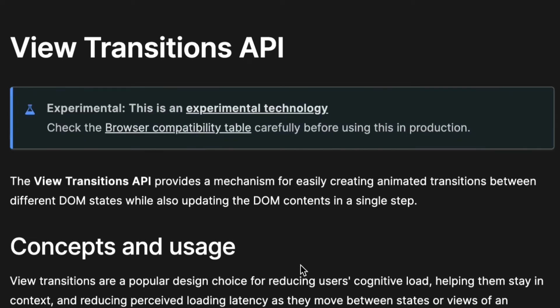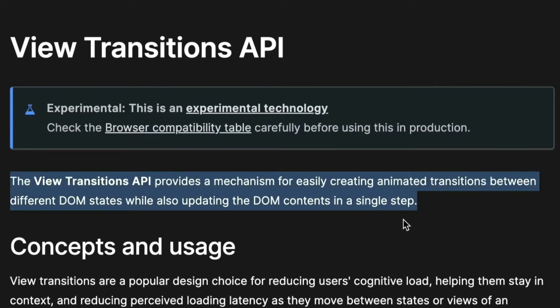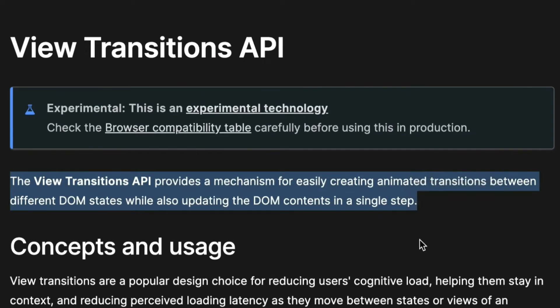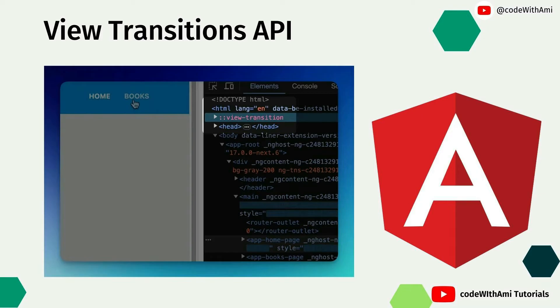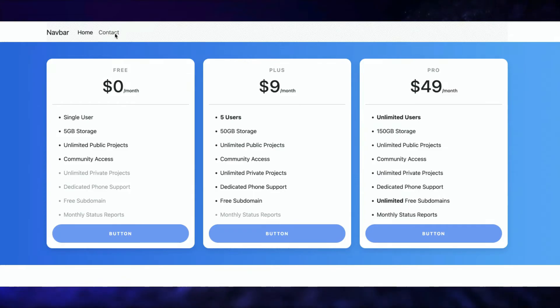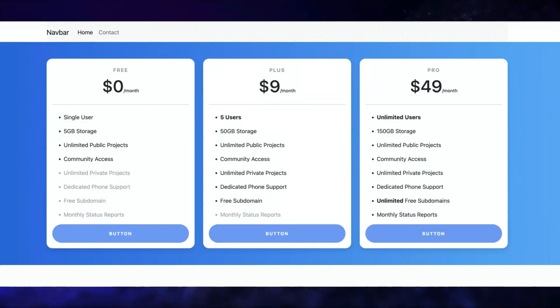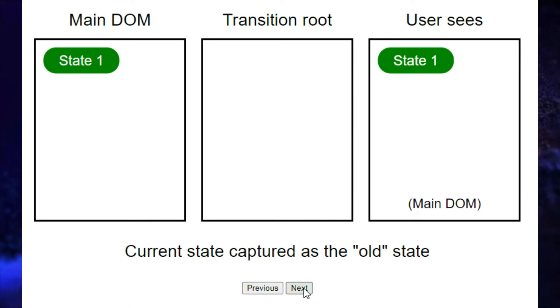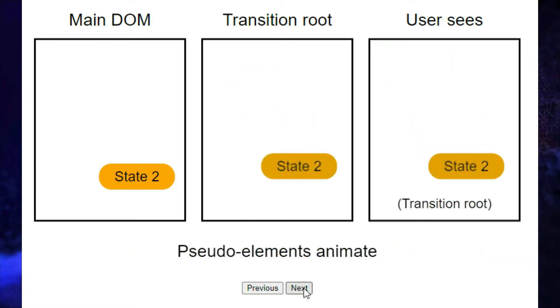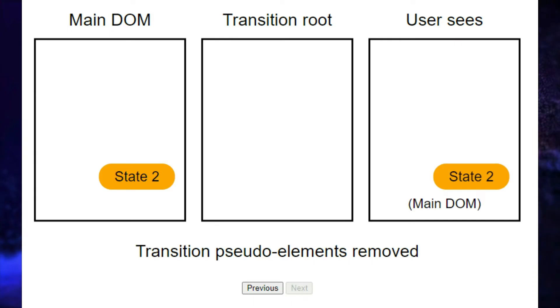The next big change is the View Transition API. The View Transition API provides a mechanism for easily creating animated transitions between different DOM states while also updating the DOM content in a single step. It makes it super easy to add cool animations and smooth transitions when building web applications — you can create eye-catching effects with just a bit of code, which makes your app more engaging for users.